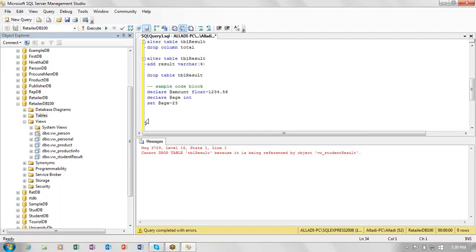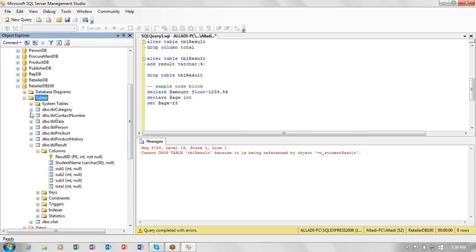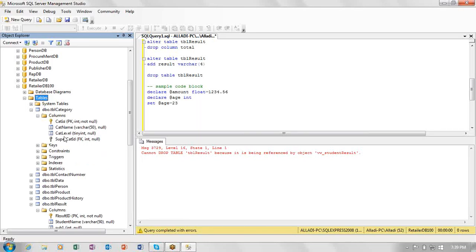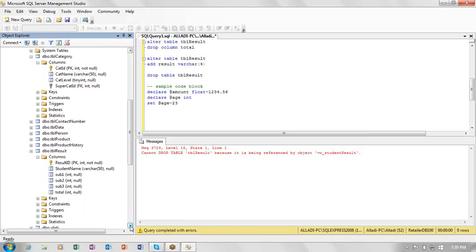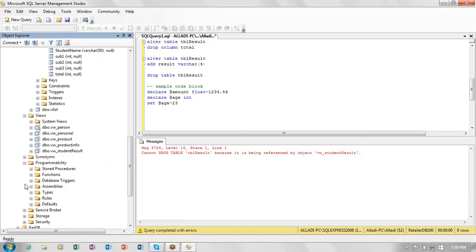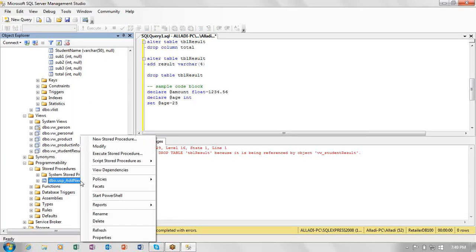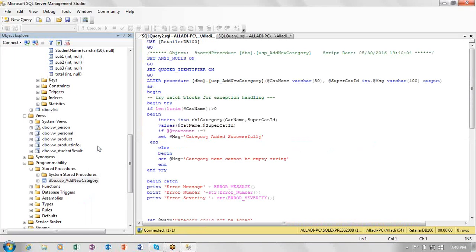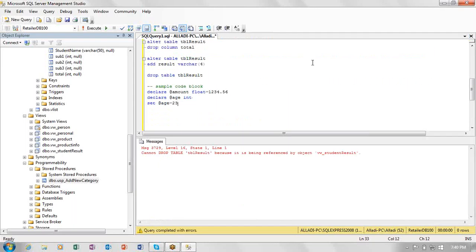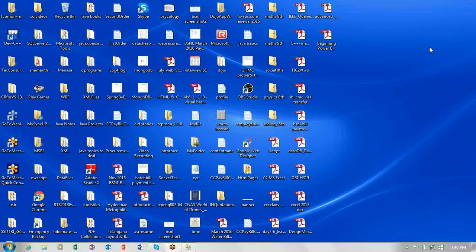Now I want to create a procedure to insert a category into the TBL_category table. This table has columns: cat_id (identity, auto-generated), cat_name, cat_level (auto-generated), and super_cat_id. In the programmability section I can see a stored procedure called 'add new category' already exists. I'll drop it and create a new one. I open the saved SQL file and proceed.